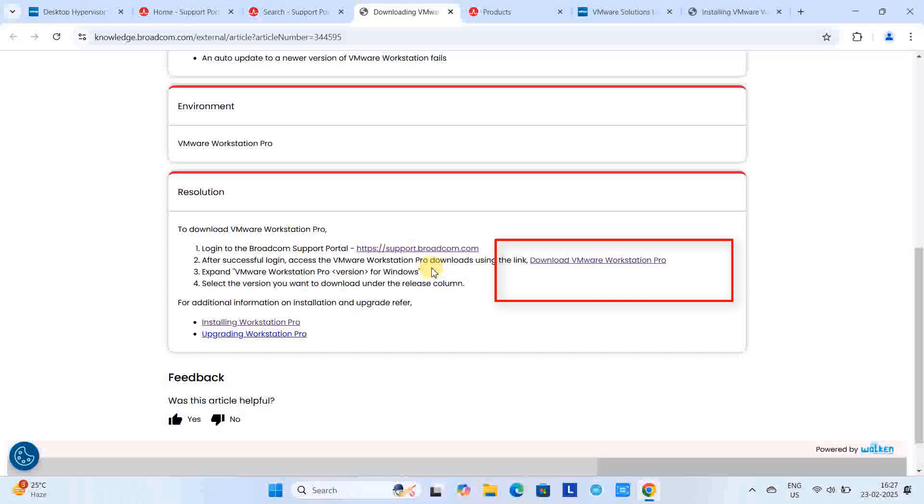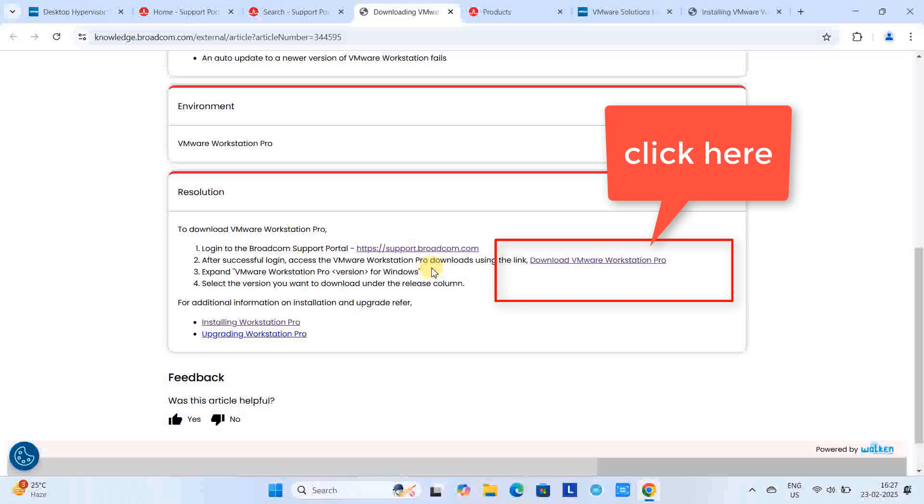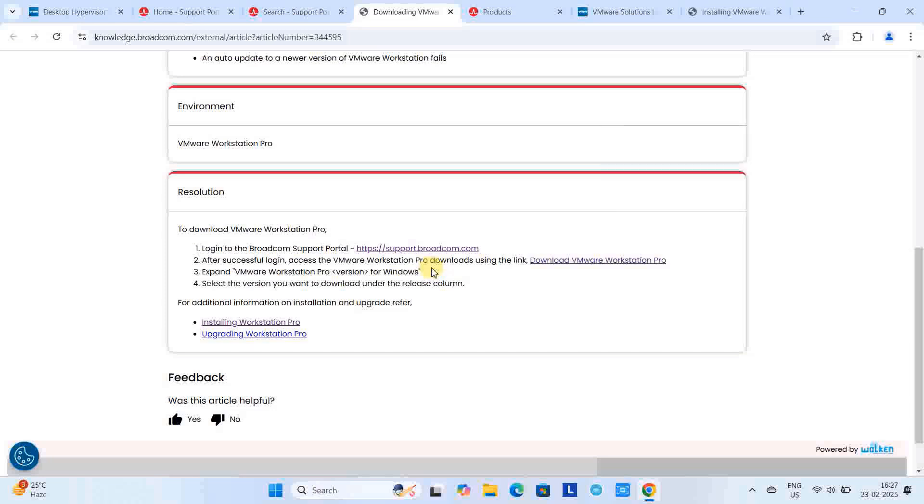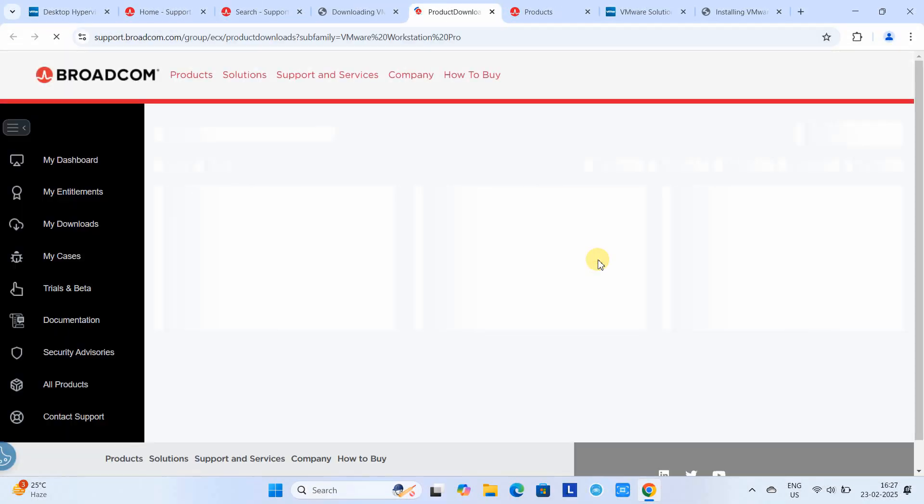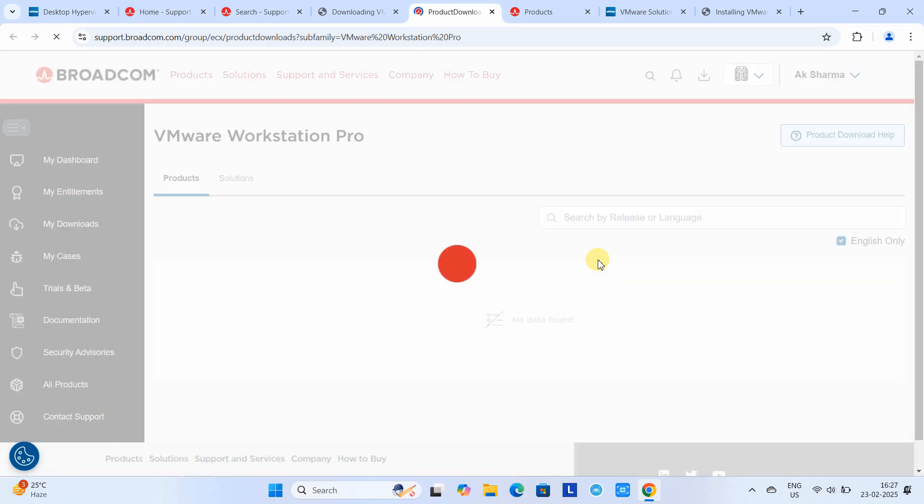Here you have to scroll down and look for the 'Download VMware Workstation Pro' link and just click on it. Soon you will see some results on this page.